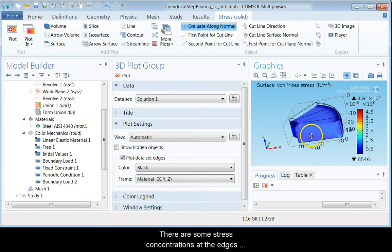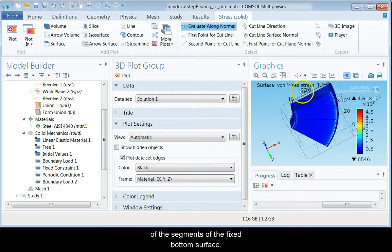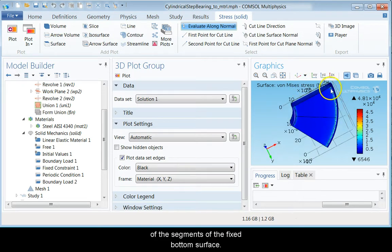There are some stress concentrations at the edges of the segments of the fixed bottom surface.